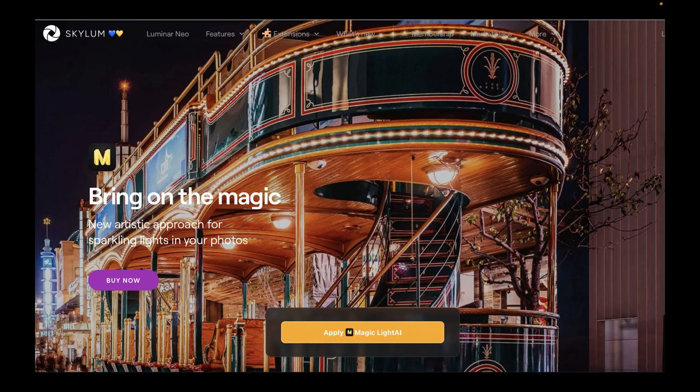Hello friends, welcome to the Take Better Photos channel. We're here with another video, and this time we're going to be talking about Luminar's new updates for December. Skylum released two intriguing updates for Luminar Neo one after the other, and in this video I'm going to evaluate each update's usefulness and give my opinion on whether any of these updates meaningfully improve your photos.